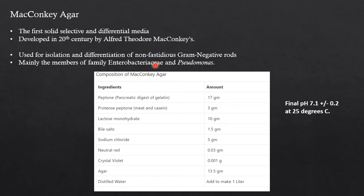Fastidious organisms are stubborn — they require some crucial ingredients in order to grow. Non-fastidious organisms are not that selective towards ingredients and can grow on any media. Mainly the members of the family Enterobacteriaceae and Pseudomonas are the organisms tested on this medium.